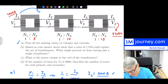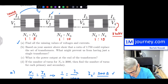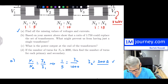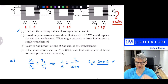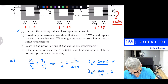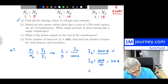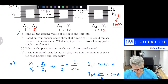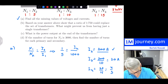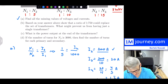Continuing with the currents: for N2:N3 = 1:10, starting with I₂ = 200 amps: I₃ = 200/10 = 20 amps. For N3:N4 = 1:15: I₄ = 20/15 = 4/3 ≈ 1.333 amps. Those are all the currents. Now for voltages, working backwards from V₄ = 230 kilovolts: N3/N4 = V3/V4, so V₃ = 230/15 ≈ 15.333 kilovolts.